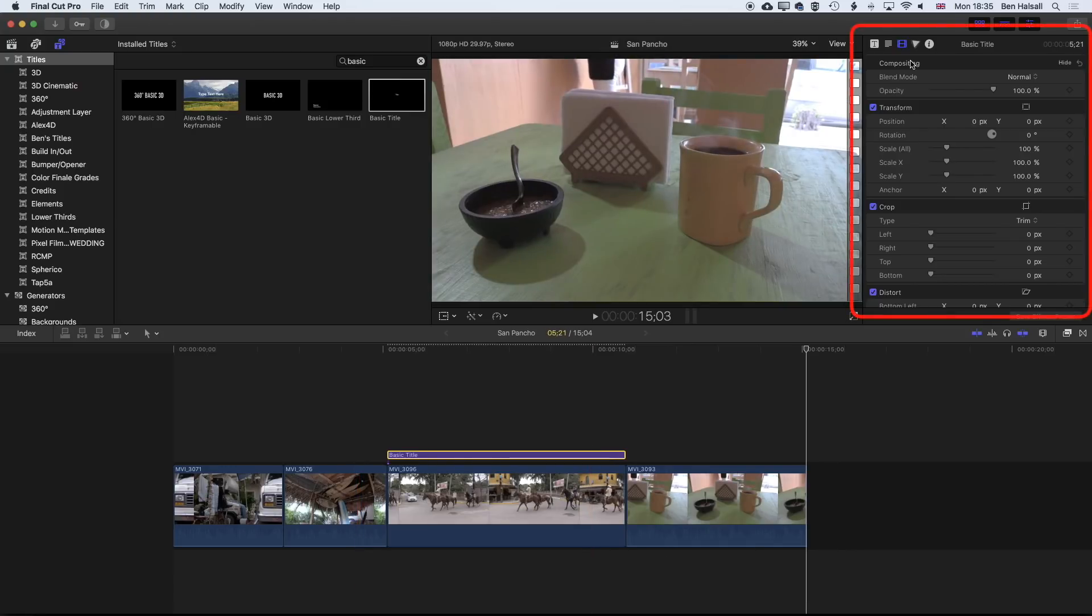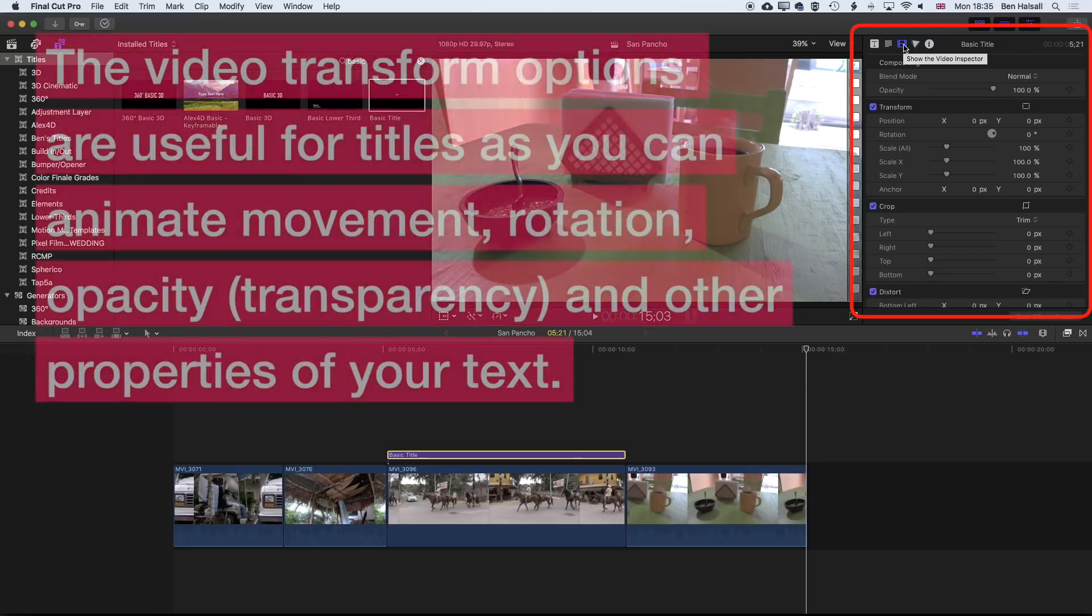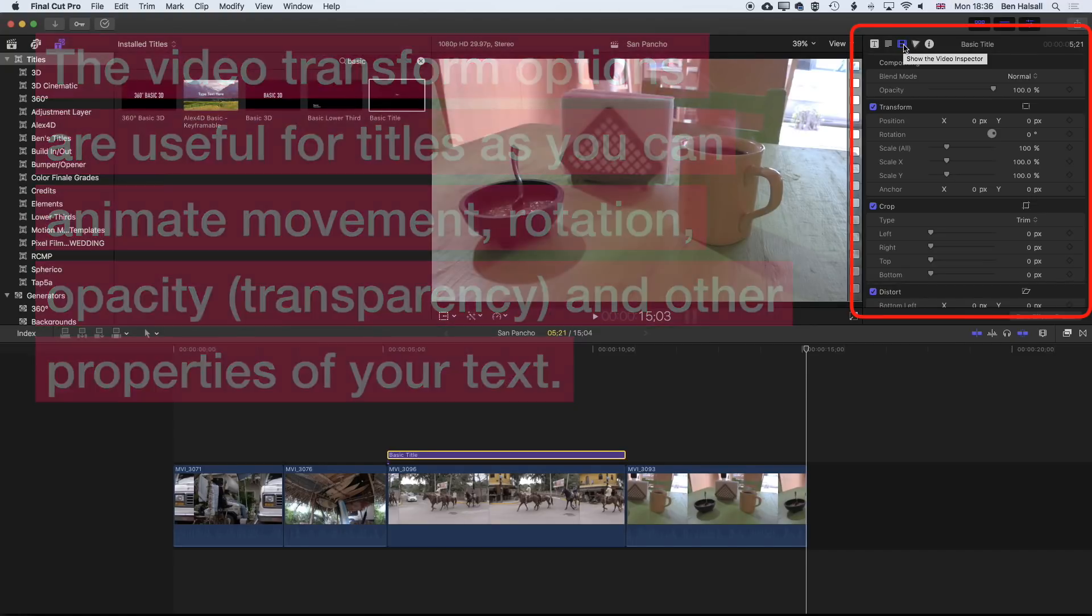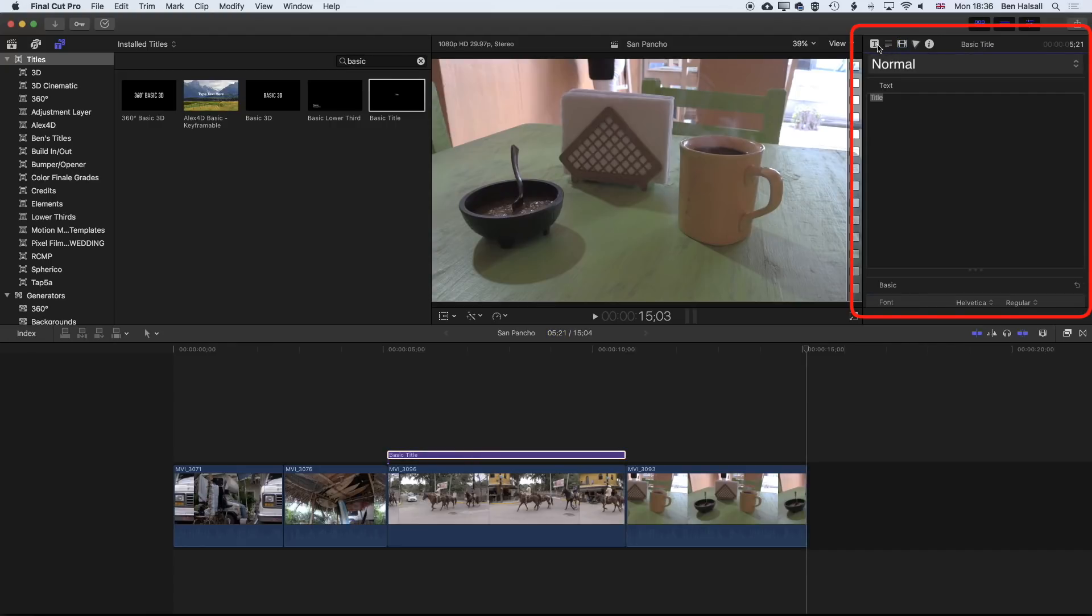First, how do we edit that type? We need to come up to the inspector at the top right. We have a few different options. For the type, we have the main video options where we can still modify things like the opacity, the transform options for rotating things and positioning things, and then also things like cropping, which can be useful if you want your type to wipe on.